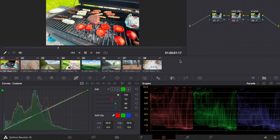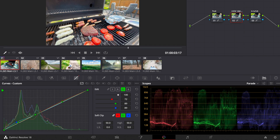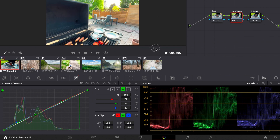So now we've graded a clip with 8-bit footage. This is before and this is after — and that looks pretty good.